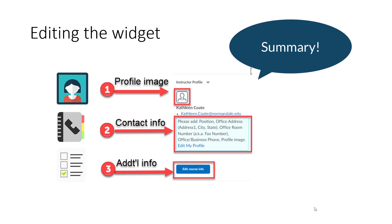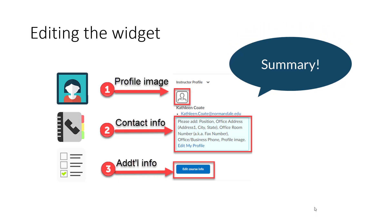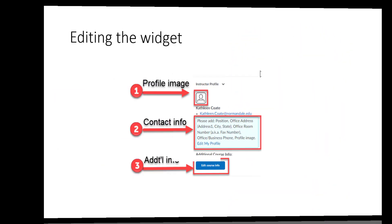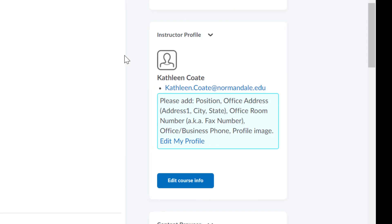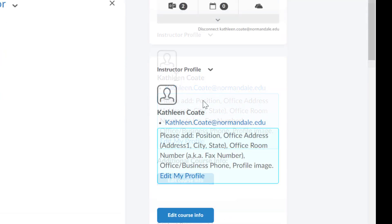So, let's take a look at how you do this. Here I am in the default widget. It has already pulled in my name and my email address directly from the class list, but now I need to add some other things.